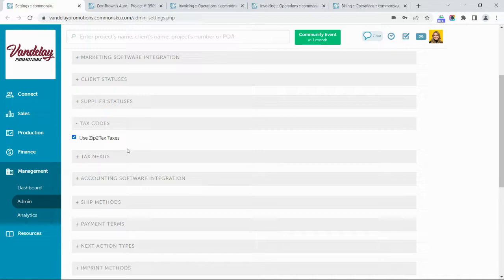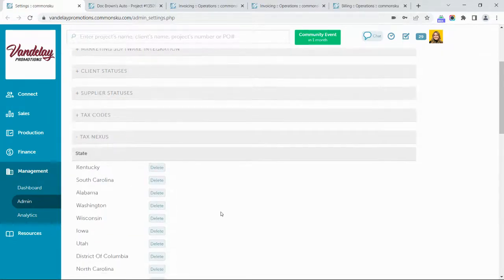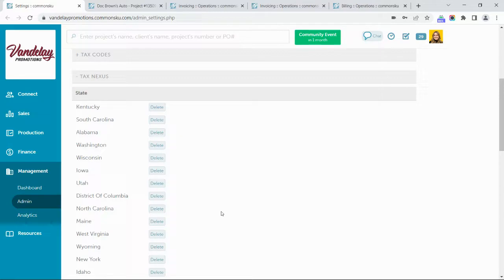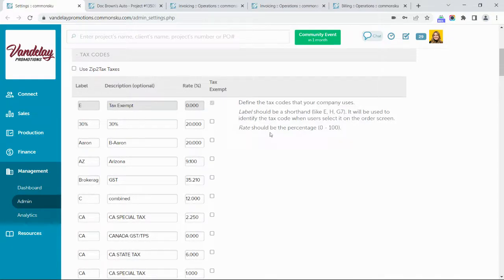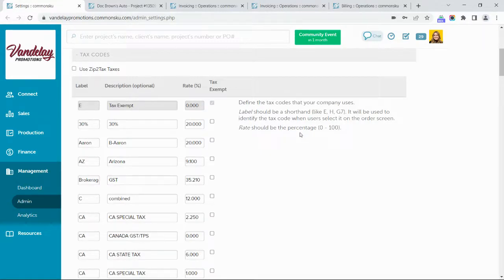Once the feature has been turned on, you simply add states that you are collecting sales tax for to your tax nexus, and CommonSKU will calculate sales tax whenever you are shipping to an address in one of these states. Keep in mind that if you are a distributor located outside of the United States, you'll need to use CommonSKU's manual tax codes rather than zip-to-tax. This means you'll need to build a list of all the tax rates you use to charge your customers and pay your suppliers, then assign them as the default tax rate to each of those accounts.